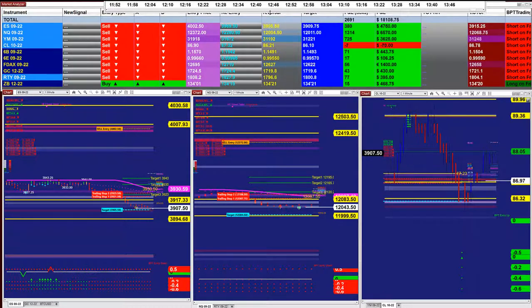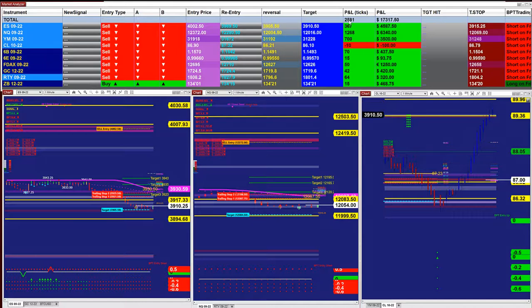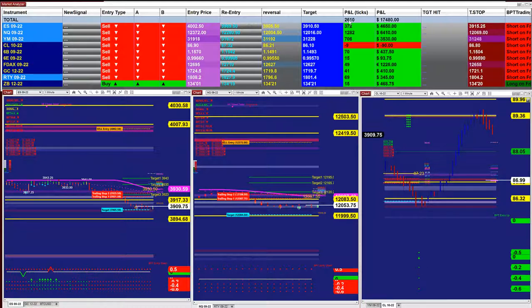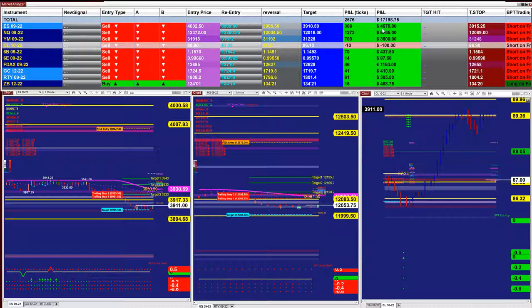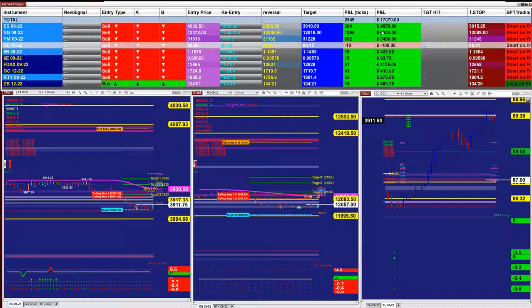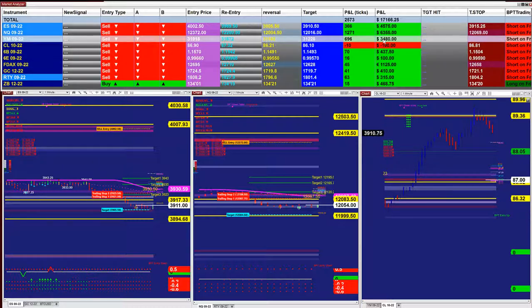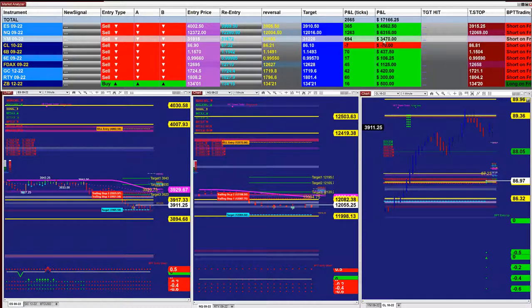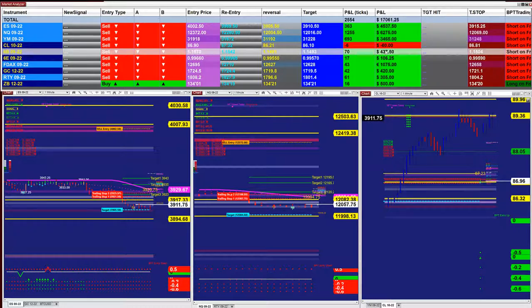On the market analyzer, at the moment we have, based on one contract, 2,590 ticks into profit. The only one that couldn't make it on the last entry signal is the CL. On the last entry signal on the ES: one contract, 4,537. 6,300 based on one contract. The YM: 3,400. Every single member has the same number on their market analyzer — the same settings, the same time frame, everything the same.